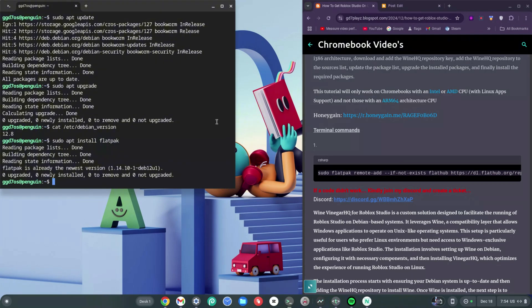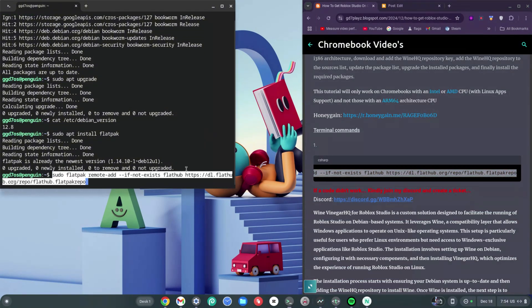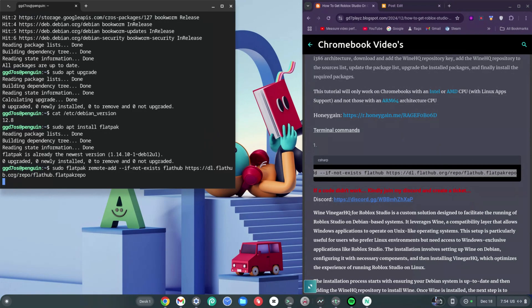Click on the link in the description to get to my website. Once on my website, copy this terminal code — it's a long one and does not need to be modified, that's why I didn't have you type it. Right-click to paste it into your terminal and hit Enter. This is another critical point in the video where you need to pay attention.